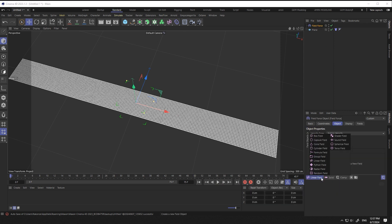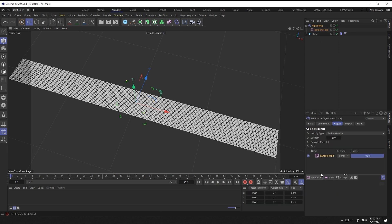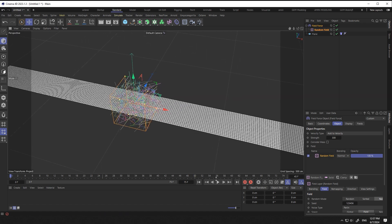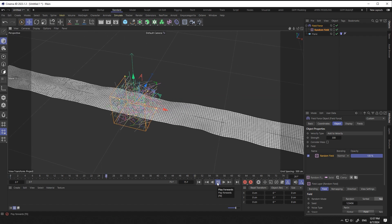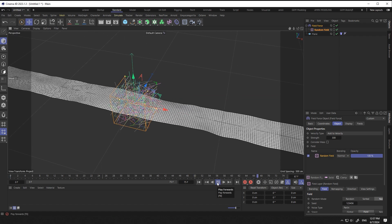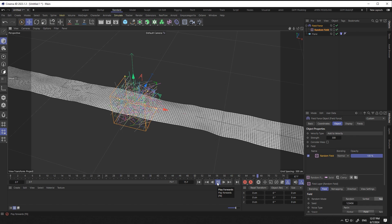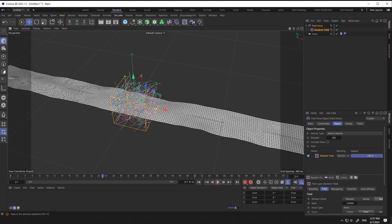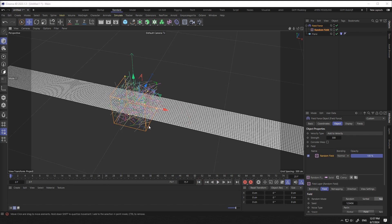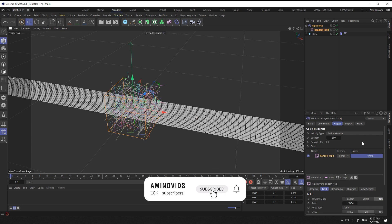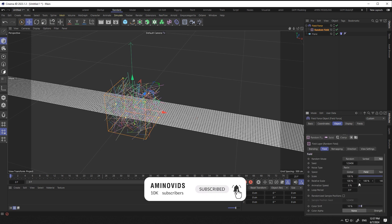In the field force, in the object section, I select the random field and increase the animation speed.